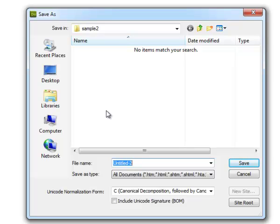I'm going to name this file index.html, which is a special name with most web servers. It means that if someone types the folder name in a path without specifying a file name, the server will by default look for a file named index — whether index.html, .php, or something else depending on server configuration. So if someone types just the folder name, it goes directly to this file, which is why your homepage loads when you type just your domain.